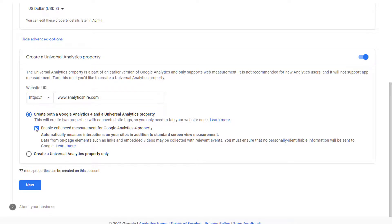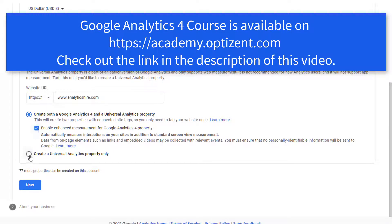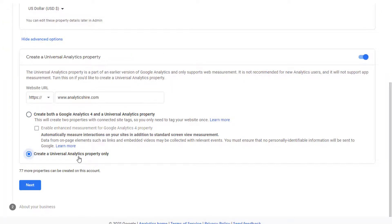Set your time zone, currency, and then go down and enter your website's URL. You can leave this option on if you are creating a Google Analytics 4 property. If you are interested in learning more about Google Analytics 4 and how it works, then check out my course on Google Analytics 4. However, if you just want to create Universal Analytics property, then you can check right here and this will only create Universal Analytics property. No Google Analytics 4 property will be created.